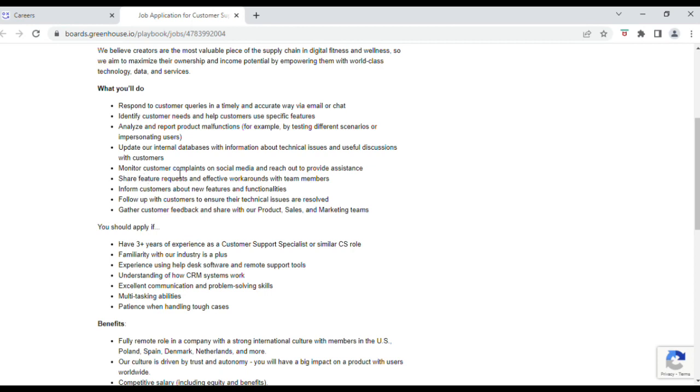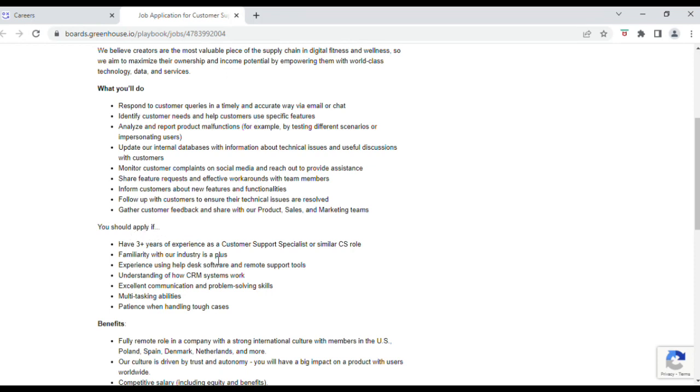You'll monitor customer complaints on social media and reach out to provide assistance, share feature requests and effective workarounds with team members, inform customers about new features, follow up with customers to ensure their technical issues are resolved, and gather customer feedback. So you should apply for this position if you have three-plus years as a Customer Support Specialist or similar CS role.